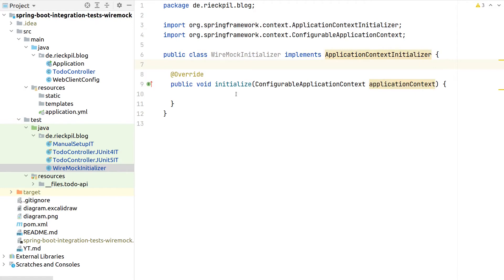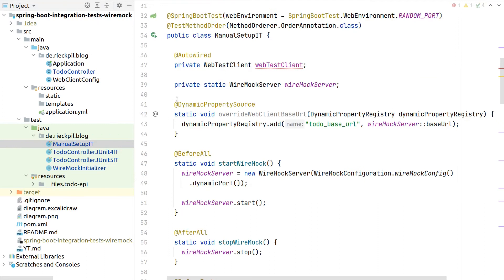As part of this class, we can now do multiple things. One thing is we can override test property values and apply them to the test context.